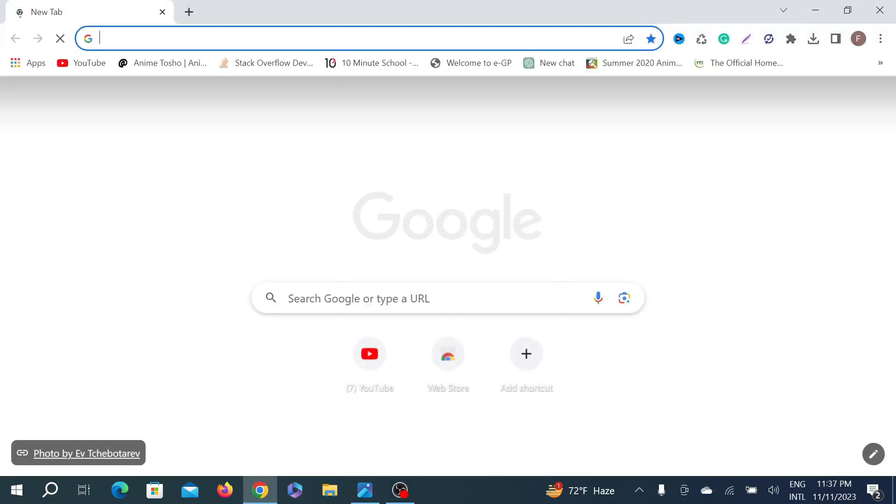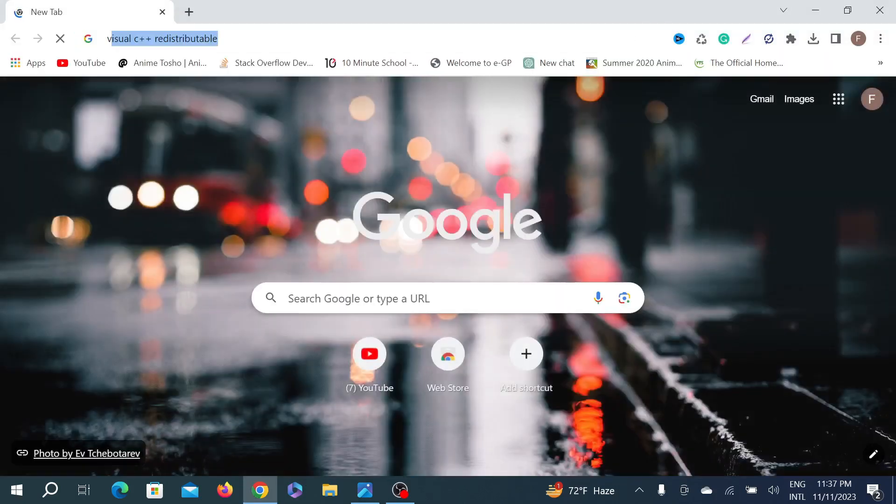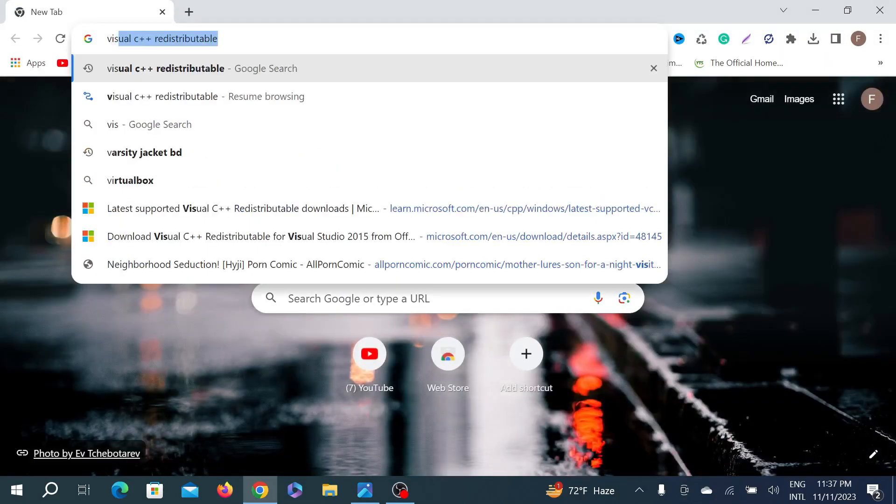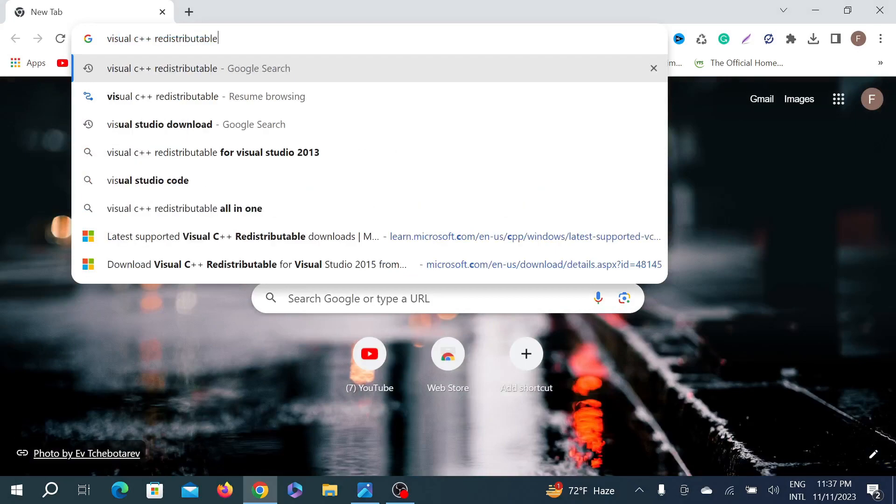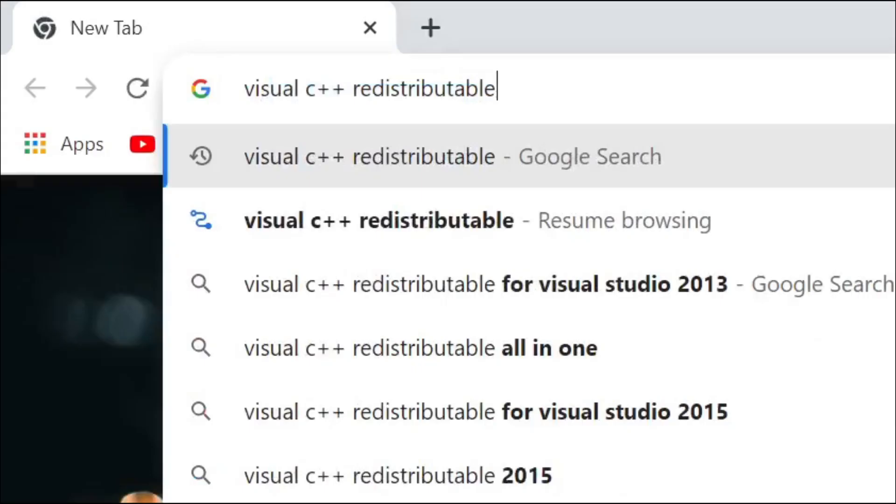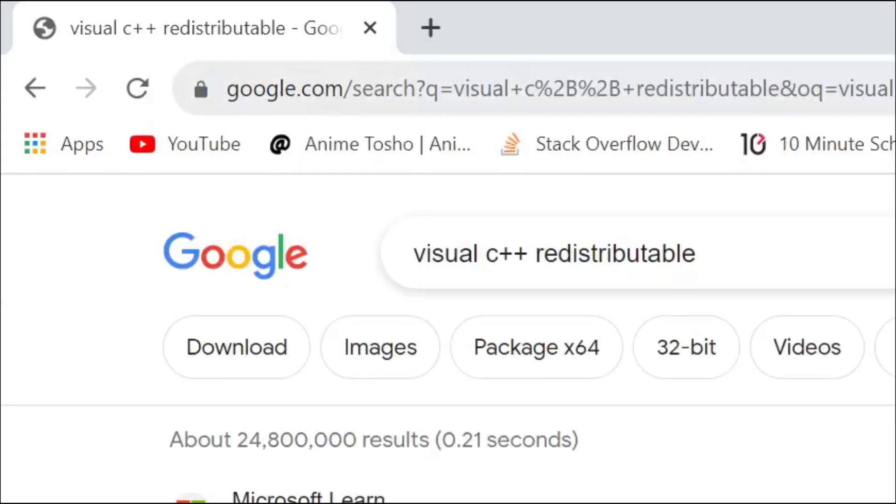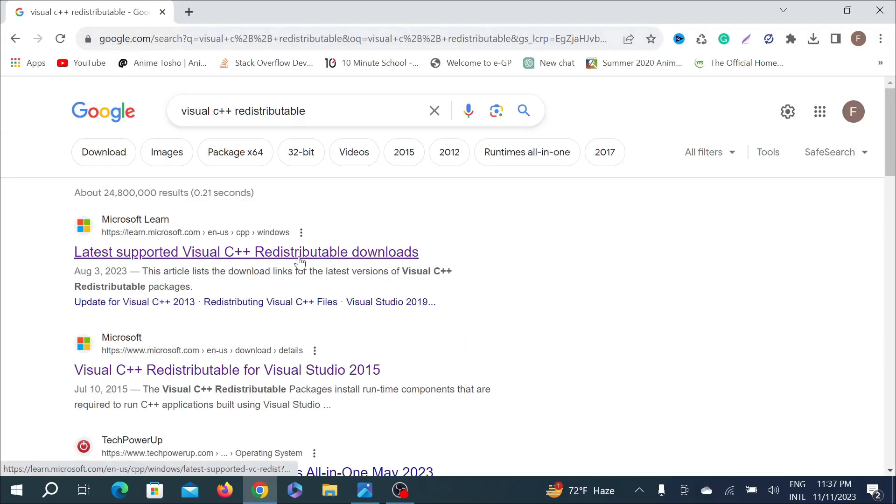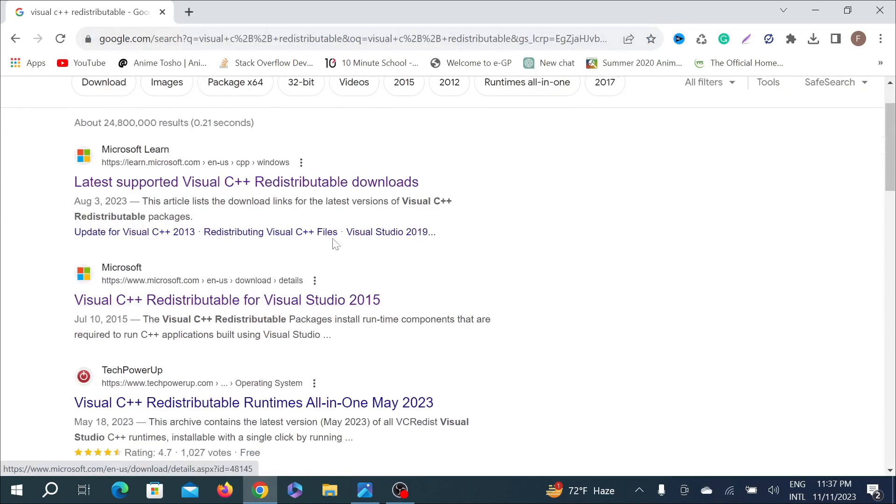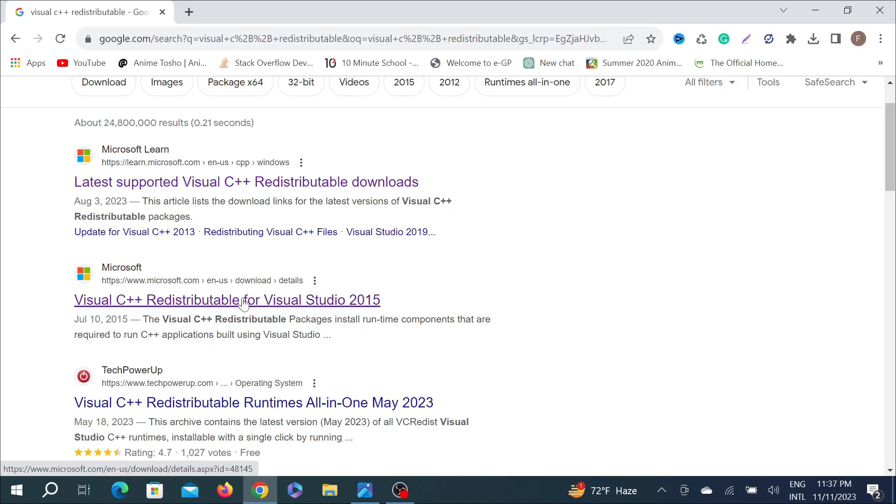First of all, go to your browser and on the search option just type 'Visual C++ Redistributable' and enter. Upon searching, you can see this option: Visual C++ Redistributable for Visual Studio 2015. Just click the option here.